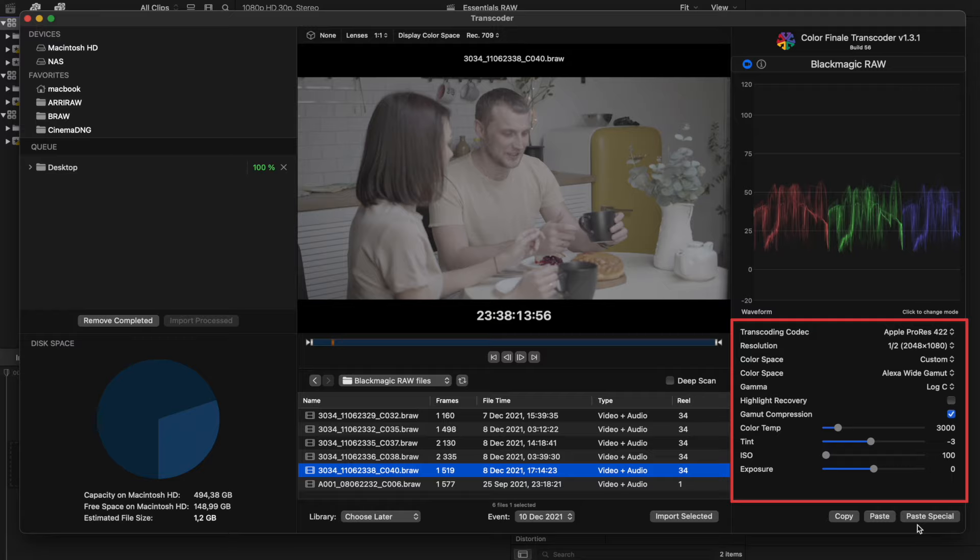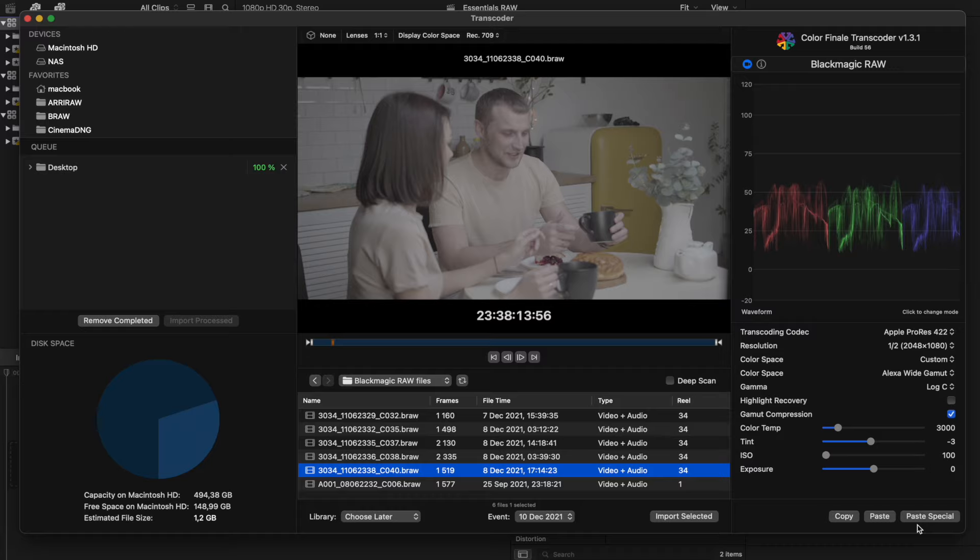And this is one of the advantages of working with RAW files. After choosing the settings, the selection can be saved in several ways. Let's explore the two main options.